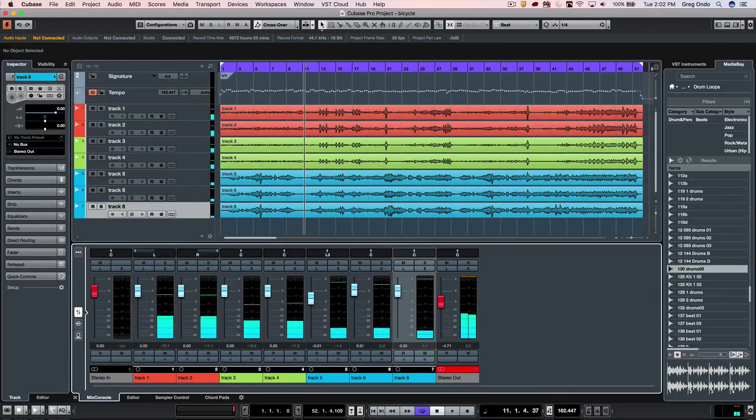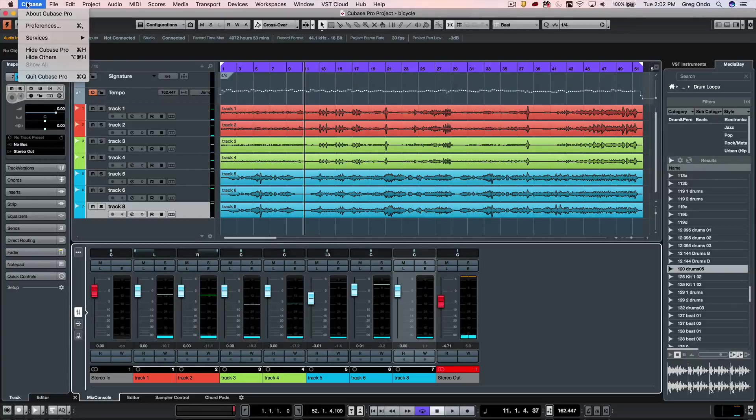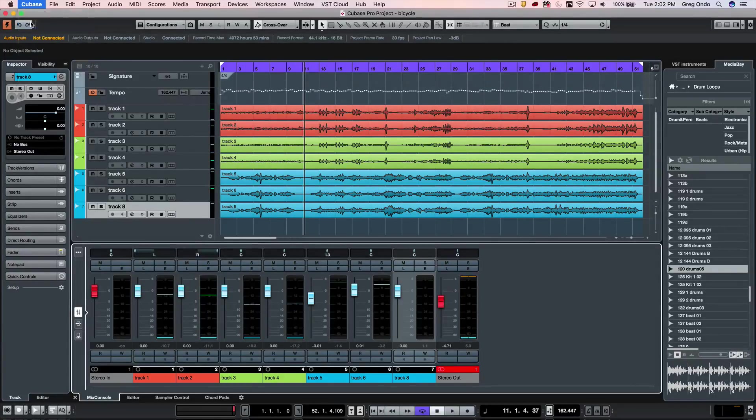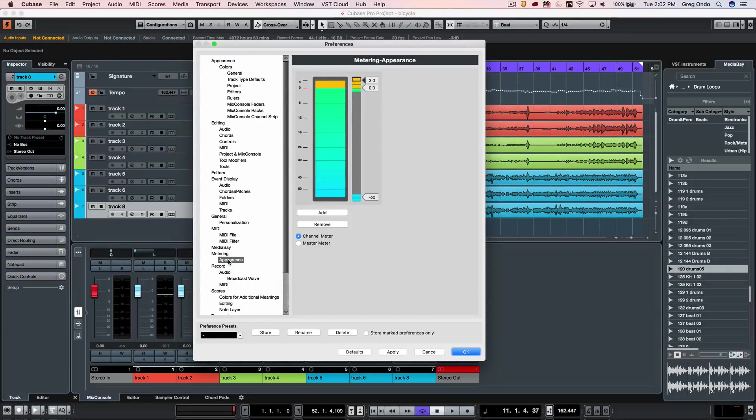If we want to customize the coloring of the different meters and set different metering points, we can go to Preferences, select Metering, and choose Appearance.